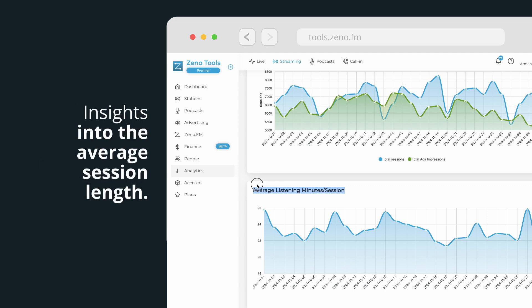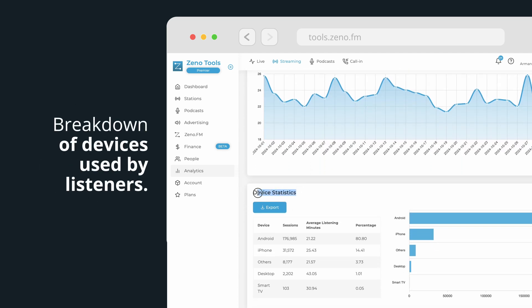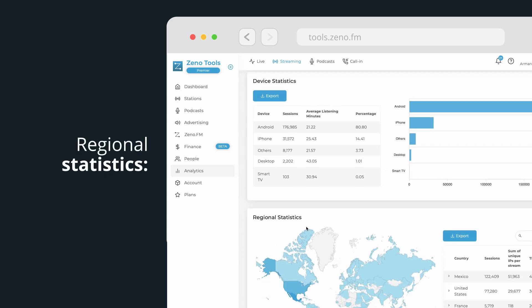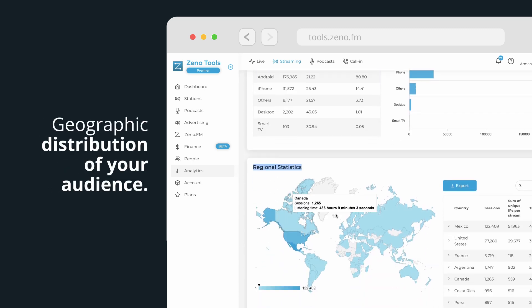Insights into the average session length, device statistics showing breakdown of devices used by listeners, regional statistics showing geographic distribution of your audience.